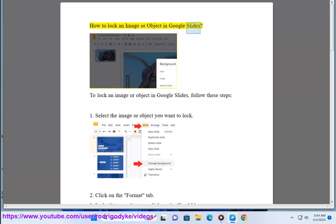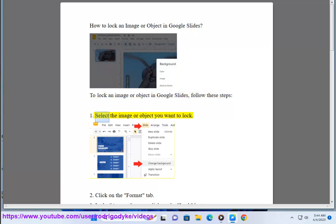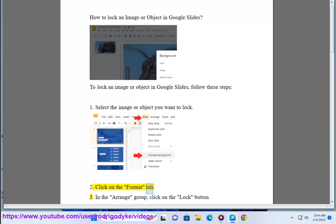How to lock an image or object in Google Slides. To lock an image or object in Google Slides, follow these steps. 1. Select the image or object you want to lock. 2. Click on the Format tab.